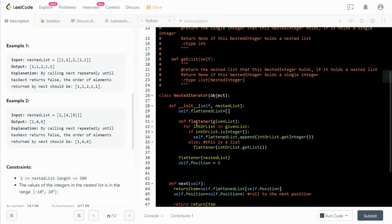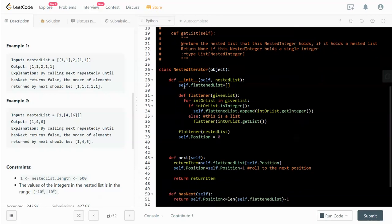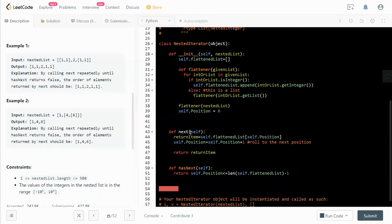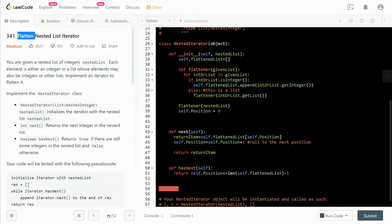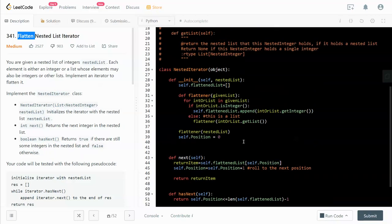One way to solve this is to flatten the list in the init function. This is an object design question and we have to write three functions. One is init, which initializes the object. The next one is next, which will return the next integer in the nested list. And has_next returns a boolean if there is something in the next position.